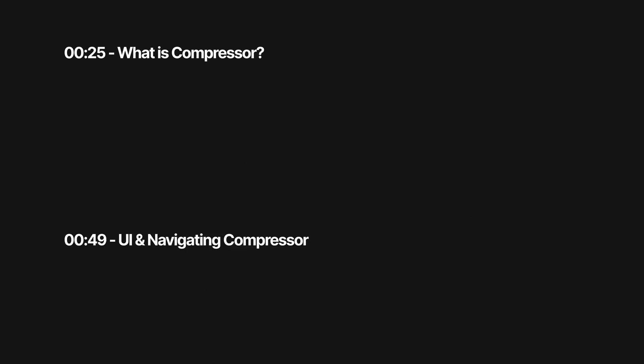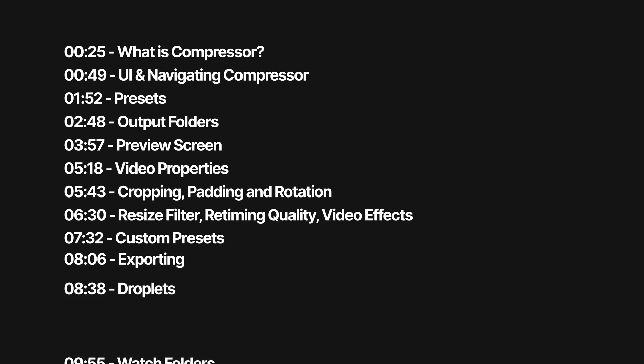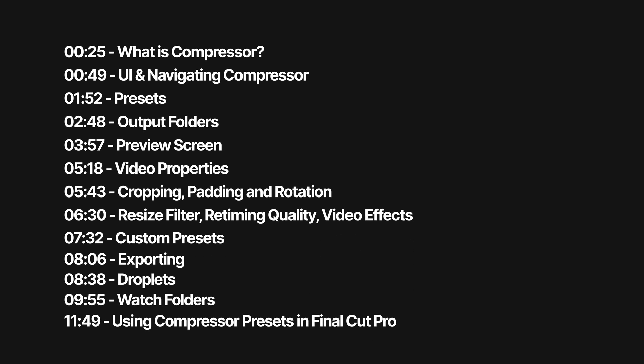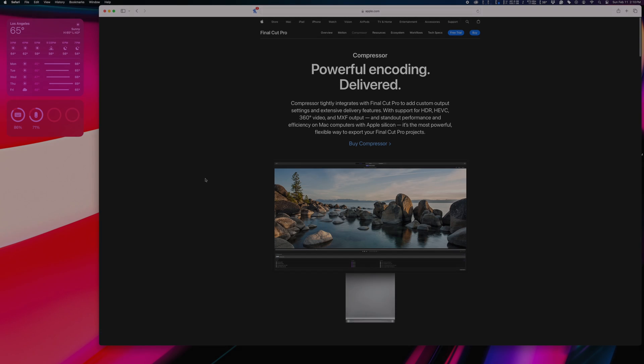In this tutorial, I'll do a full walkthrough of Compressor and all its features. We'll be covering the following topics, so if you're looking for one of these specifically, feel free to skip to that part. I'll include chapter marks in the description below.